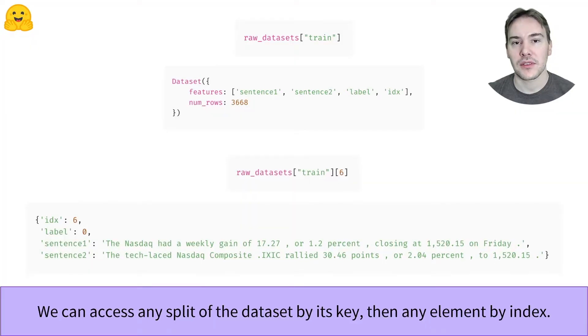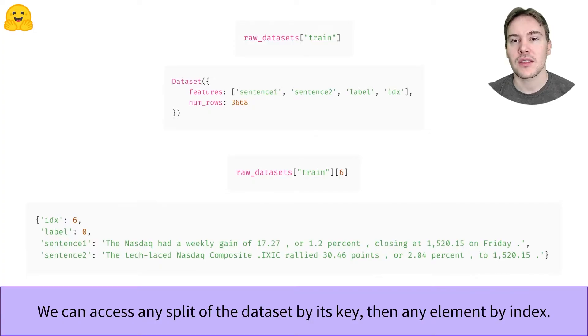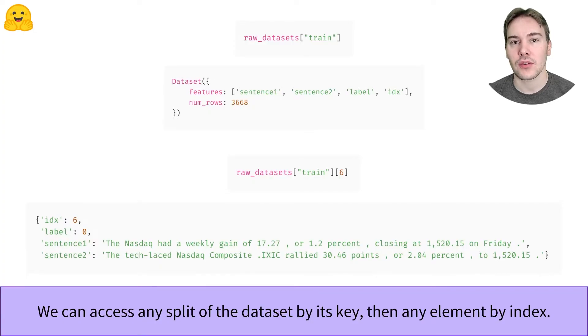The amazing thing about the Hugging Face Datasets Library is that everything is saved to disk using Apache Arrow, which means that even if your dataset is huge, you won't get out of RAM. Only the elements you request are loaded in memory.